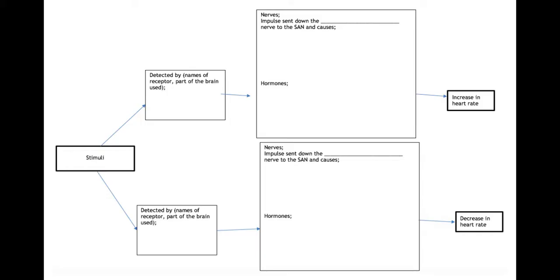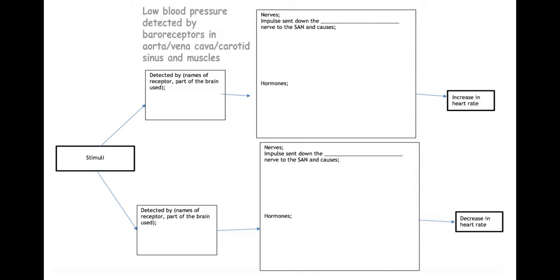To start off with, we have some receptors used to increase and decrease the heart rate. The first one is the baroreceptor, which will detect blood pressure. To increase heart rate, it will detect a low blood pressure, and these baroreceptors can be found in the aorta, the vena cava, the carotid arteries, and also the muscles.